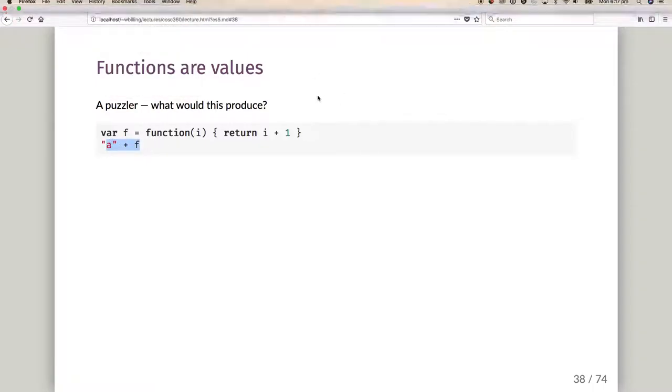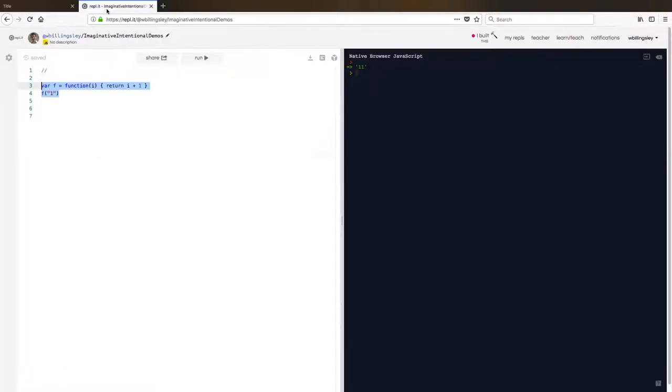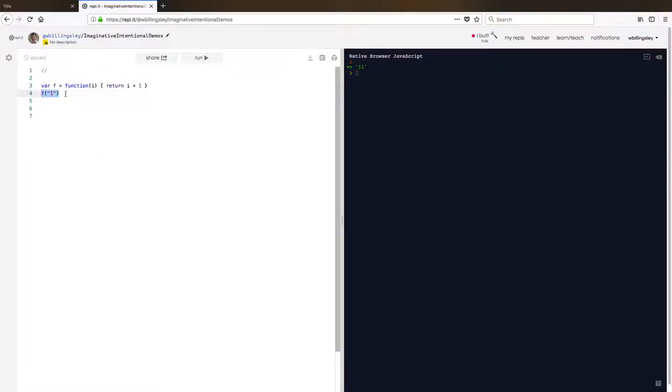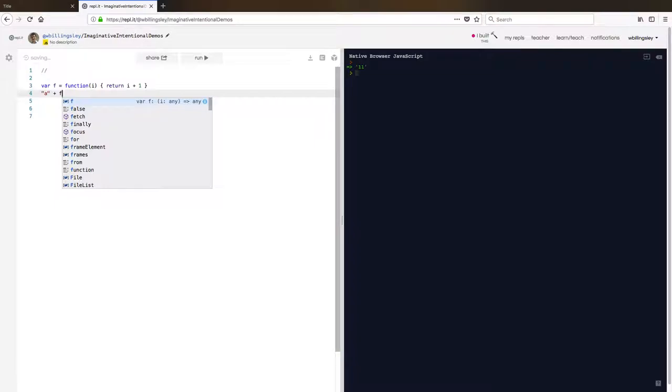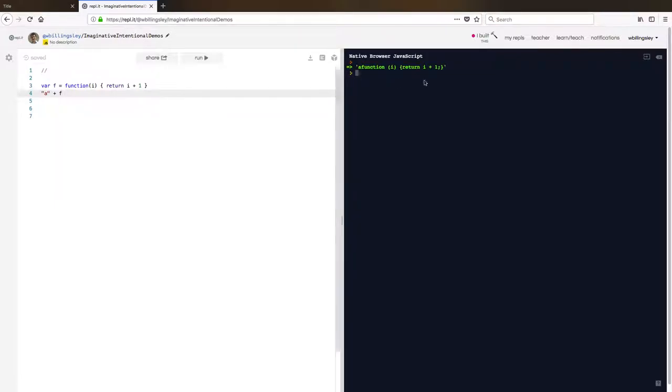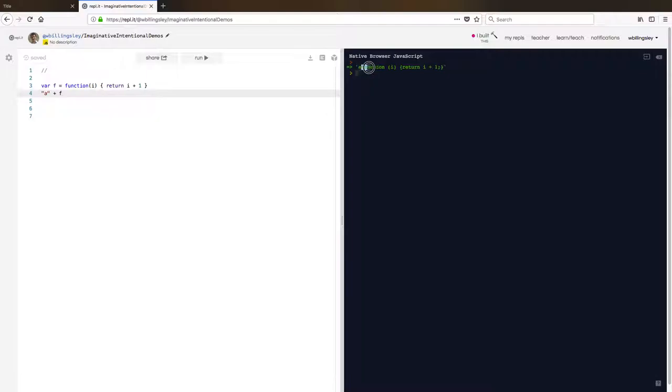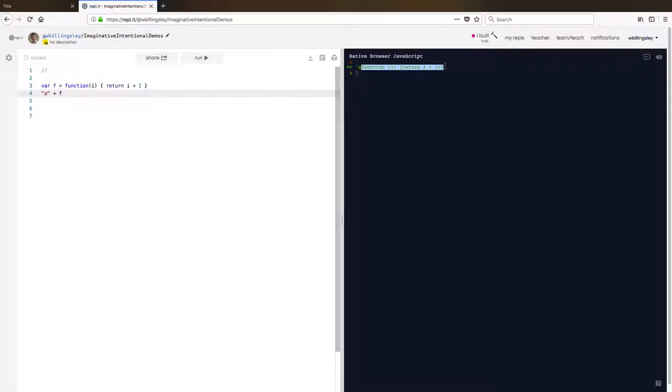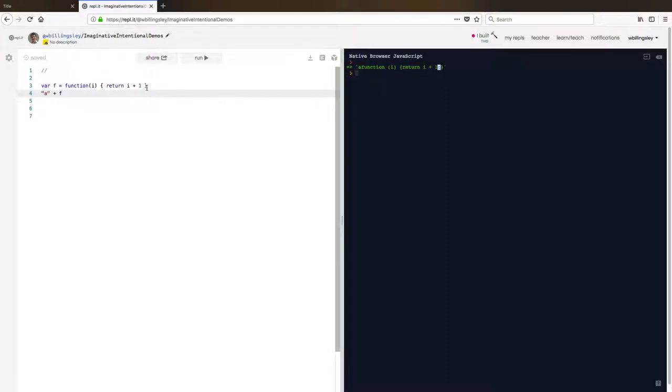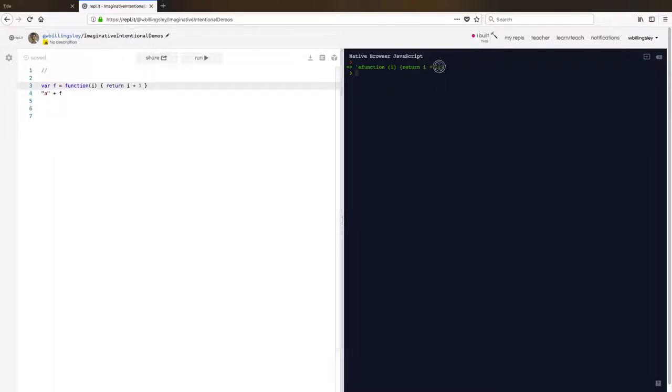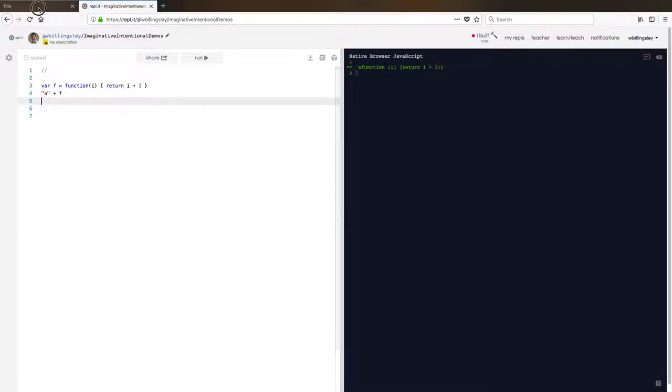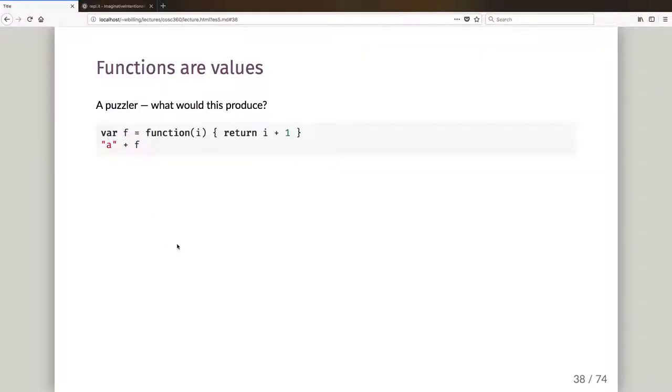So let us pop back over here and let us do what is A plus F and we run it, and we get the string A string appended. Well, it looks like that function turned into the text of that function, except you'll notice that it's got the semicolon here. So here I've not got a semicolon. JavaScript can infer where it ought to put a semicolon sometimes. And so there it has put the semicolon in for us. All right, that's what it produces.